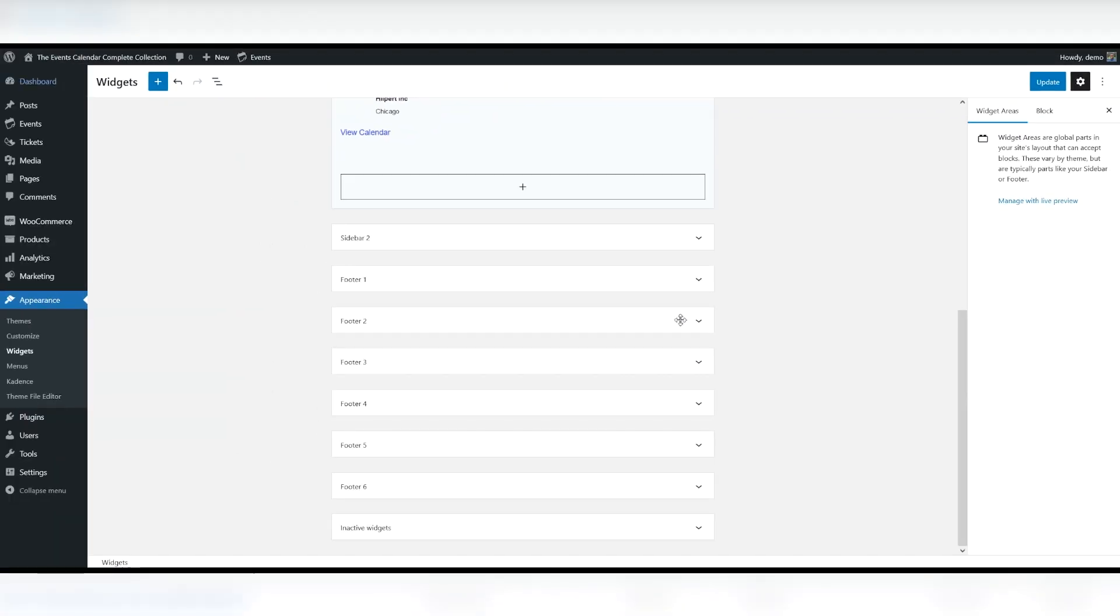You can display events happening this week with the Events by Week widget. You can display the events happening during the current week in horizontal or vertical layouts. The widget can show up to 10 events per day.